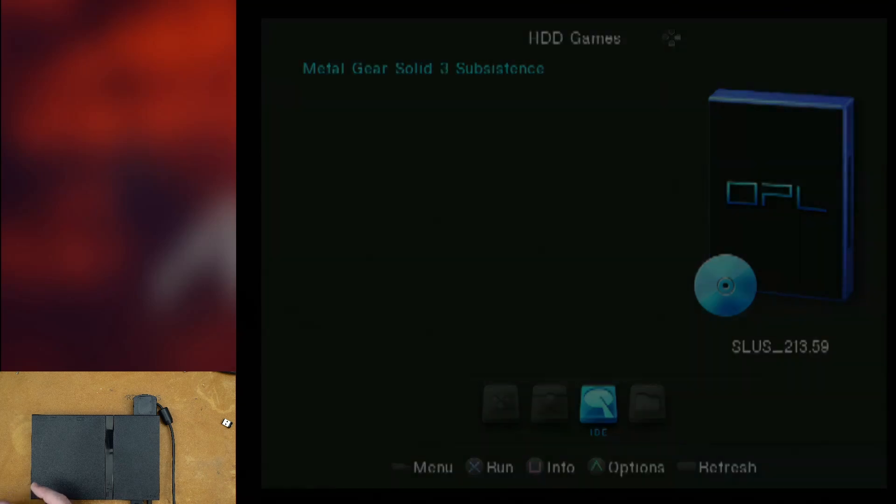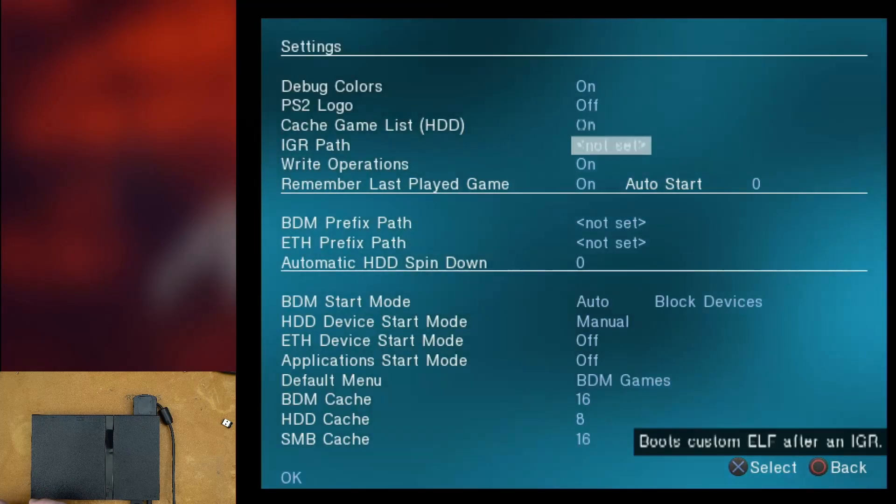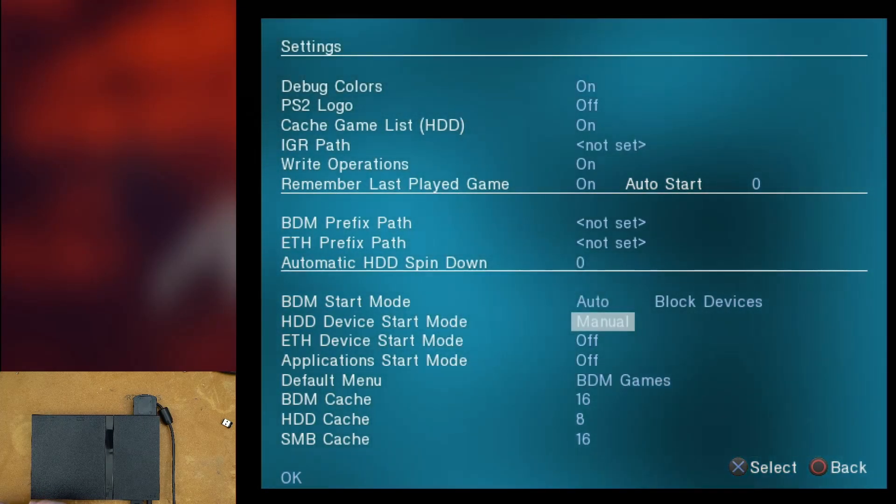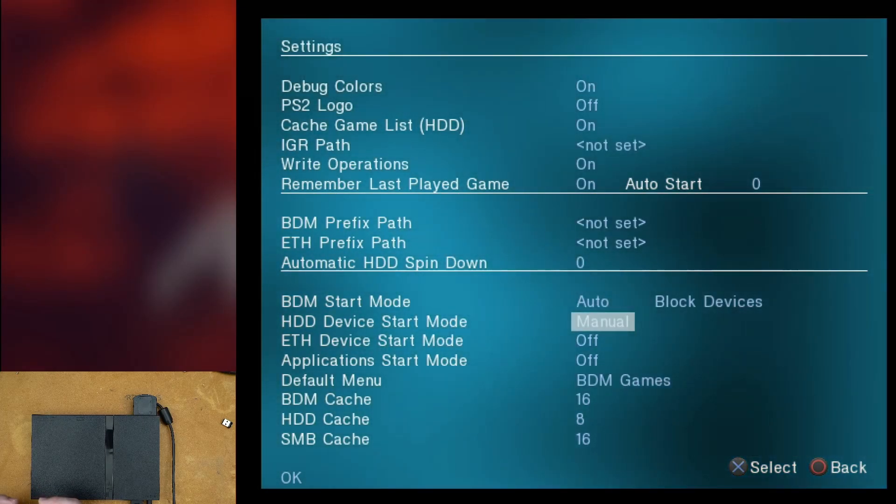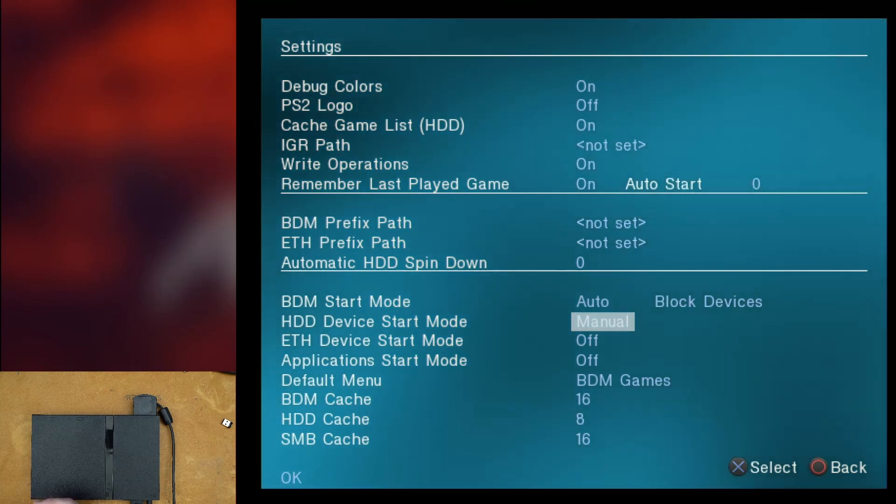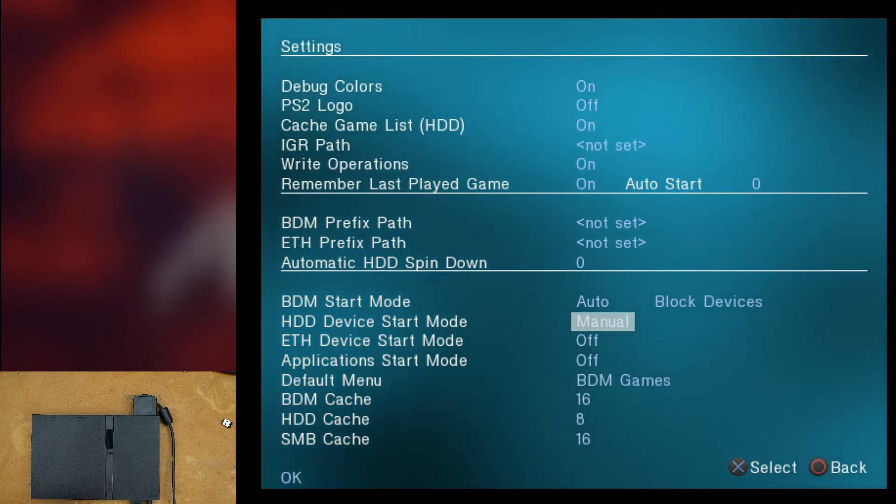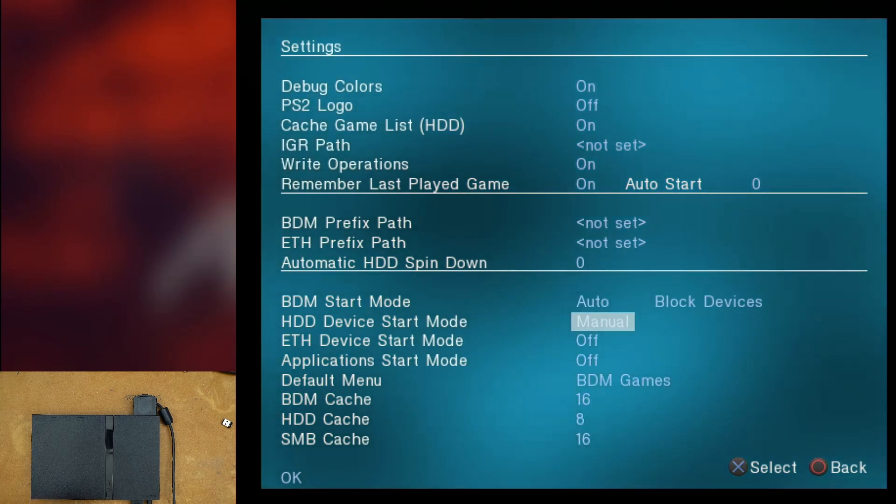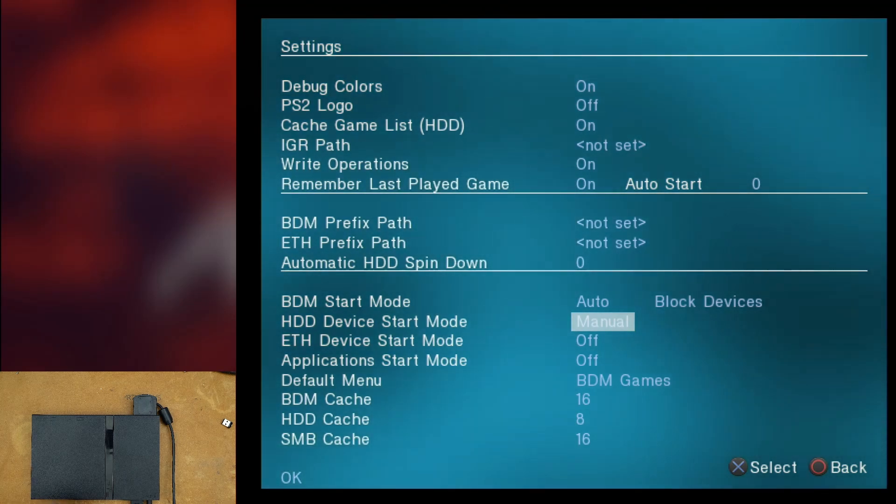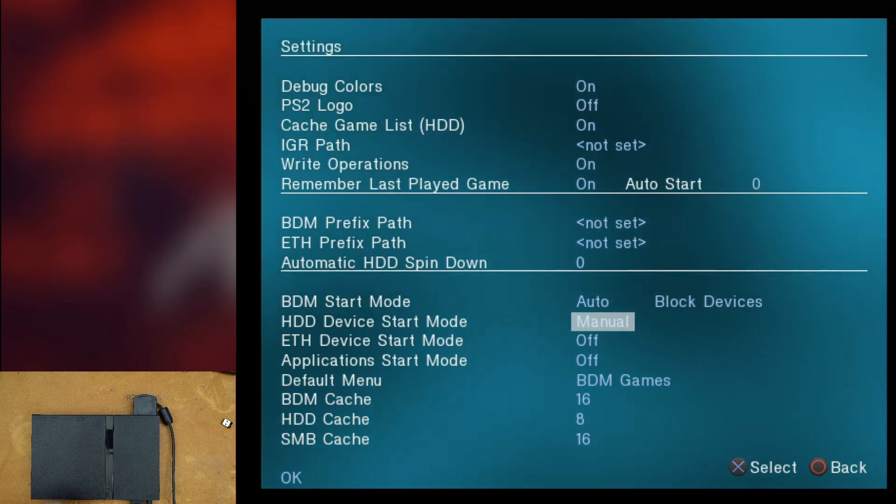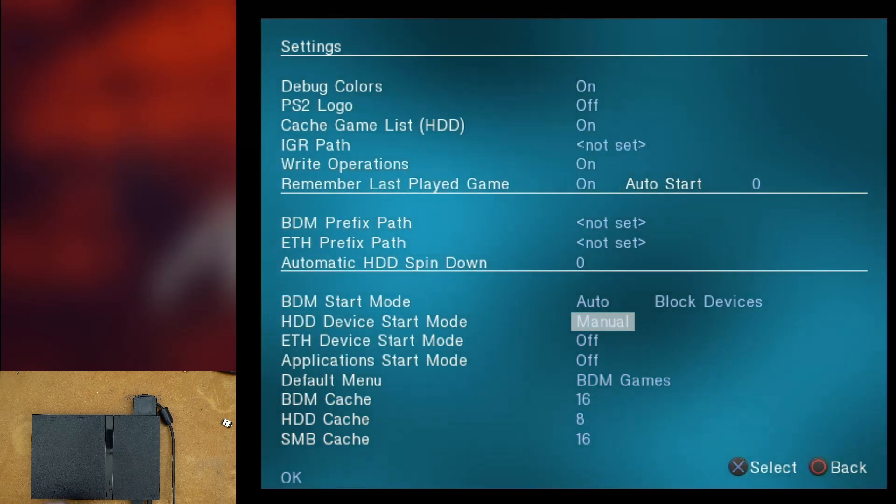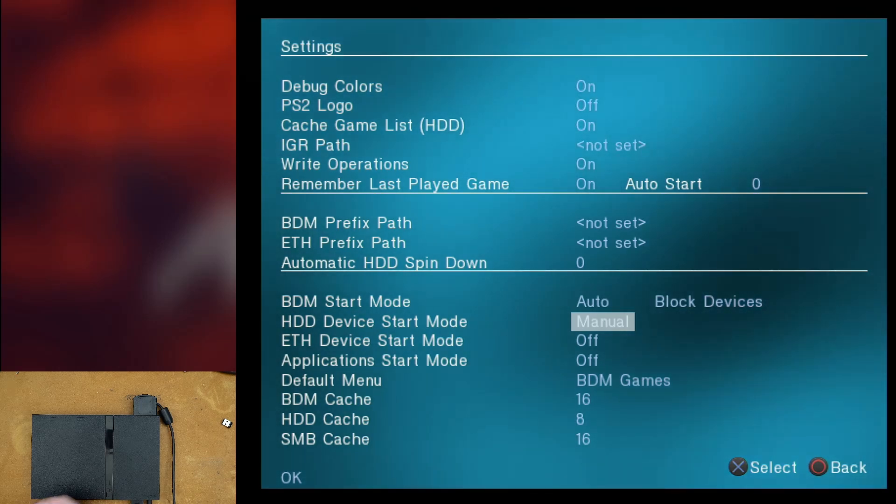Now, something you don't have to do is you do not have to set HDD device start mode to auto. I have it on manual because occasionally I have some cards that are formatted for the standard PlayStation file system. So I still want to be able to load off of the standard file system. But that's what the HDD start mode is for, is for the regular PS2 file system.